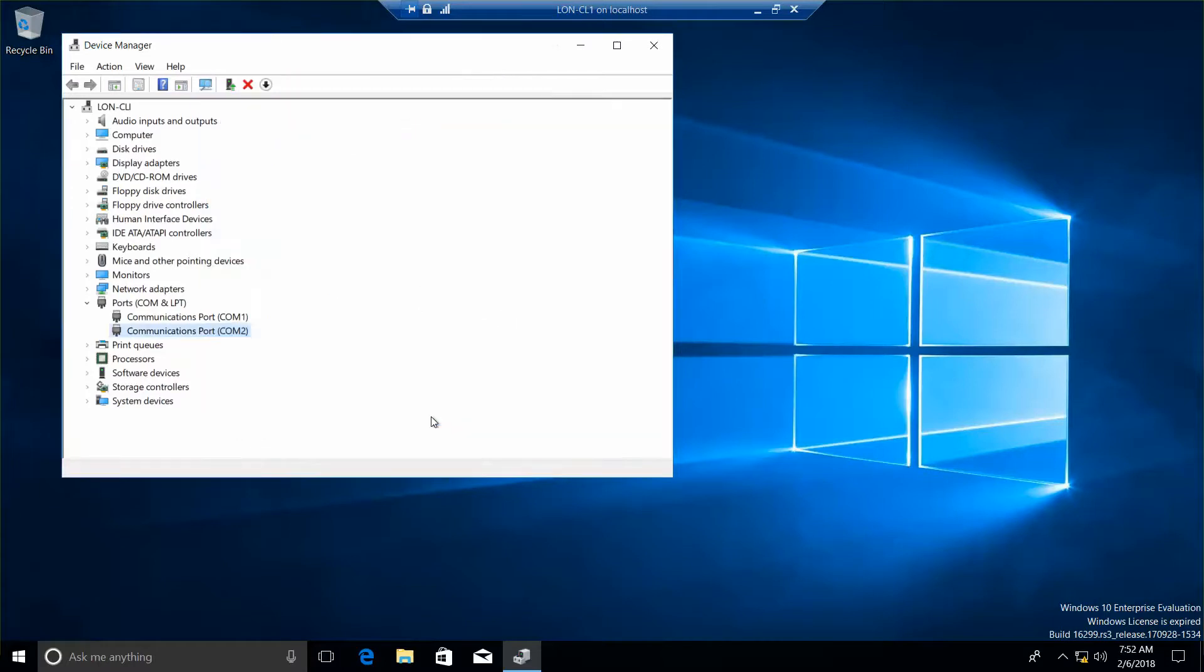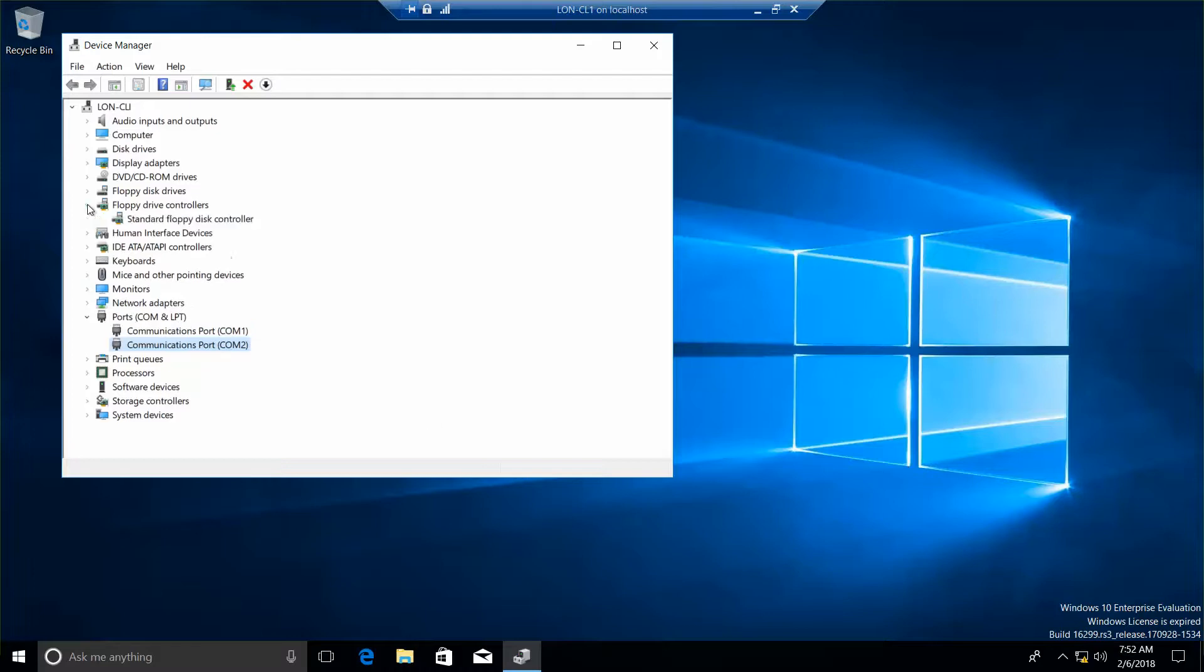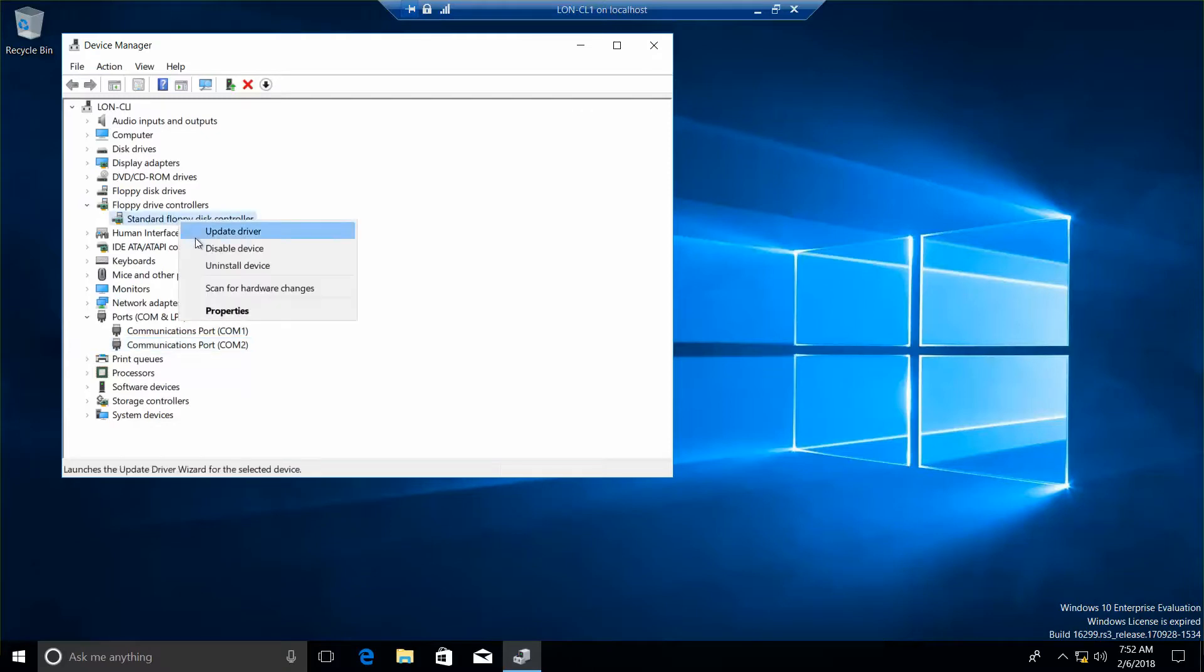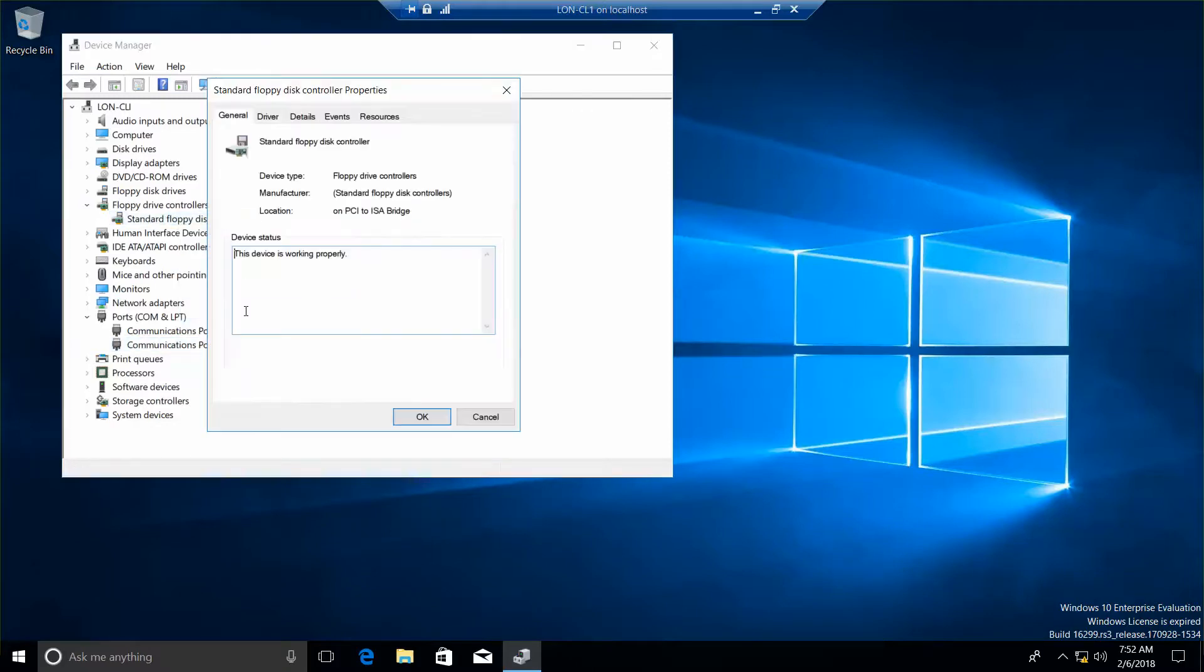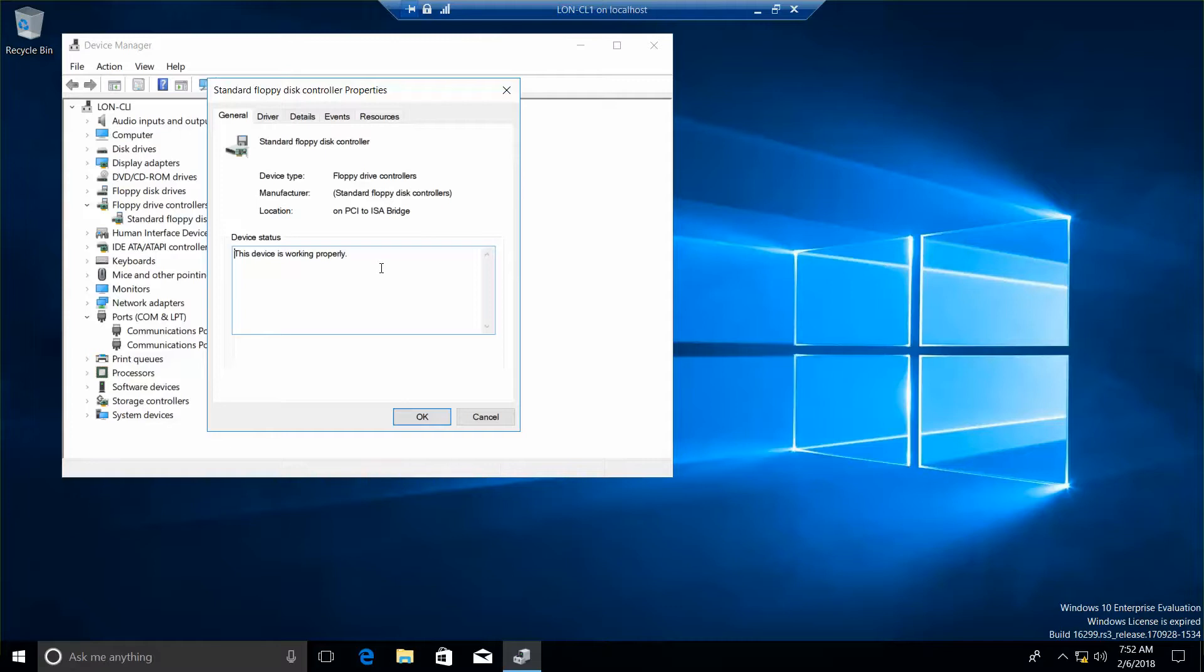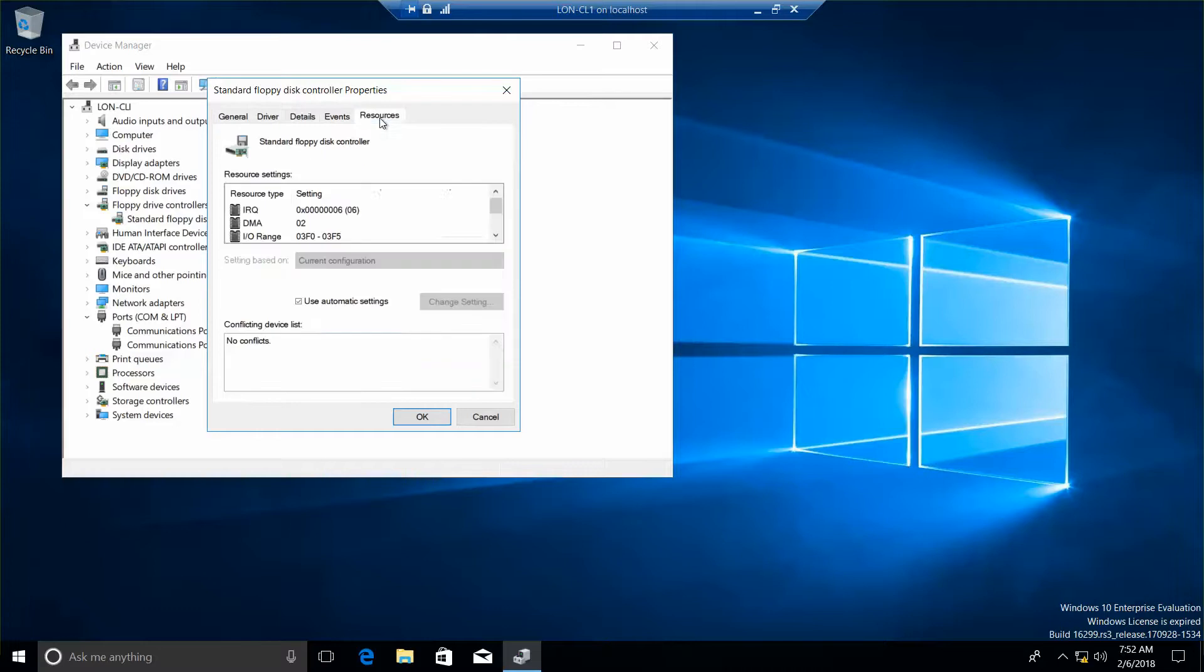We want to expand the Floppy Drive Controllers node and right-click it, and go into Properties. On the general tab, what is the status of the device? And then we'll click the Resources tab. And you'll see the IRQ, the DMA, and the IO ranges.